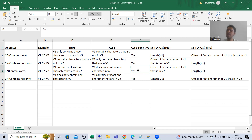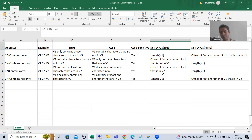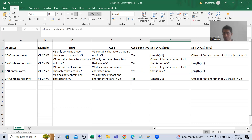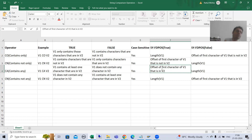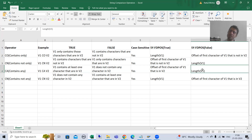This string comparison operator also takes case sensitiveness into consideration. The system variable SY-FDPOS already covered plays a vital role in all string comparison operators. Whenever you get a true result, it will give the position of the first character of string 1 that is in string 2 — the offset of the first matching character. If we get a false result, it will return the length of string 1.